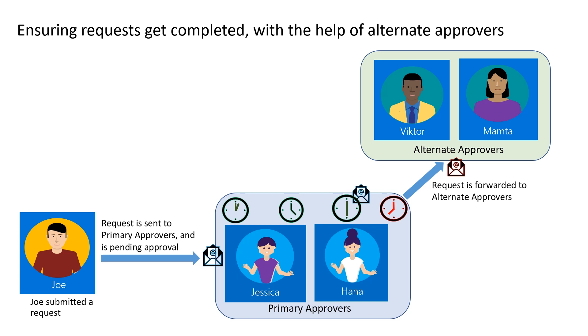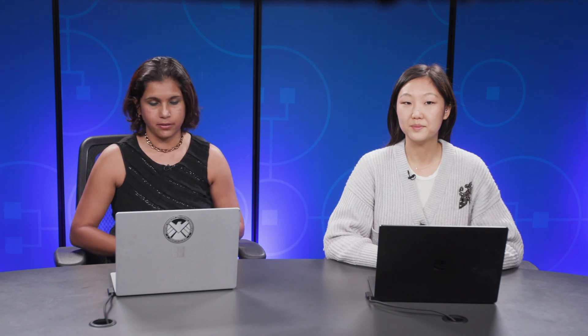To mitigate the situation, we have the capability of bringing in alternate approvers who are able to help out with pending approvals. Intent is to prevent requests from expiring. Let's do a walkthrough of setting up primary approvers and alternate approvers.